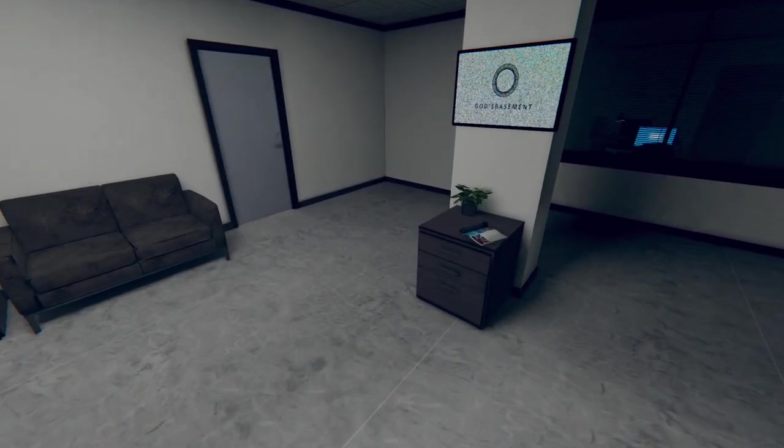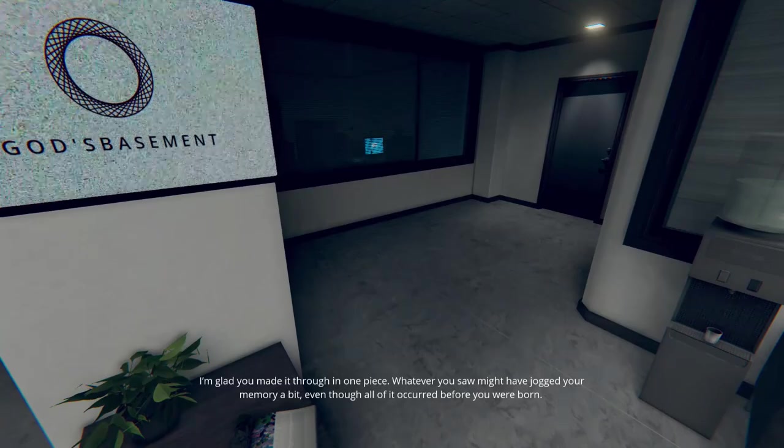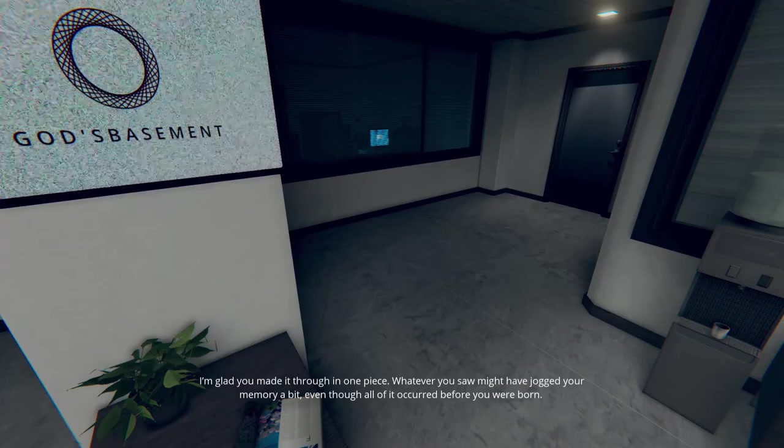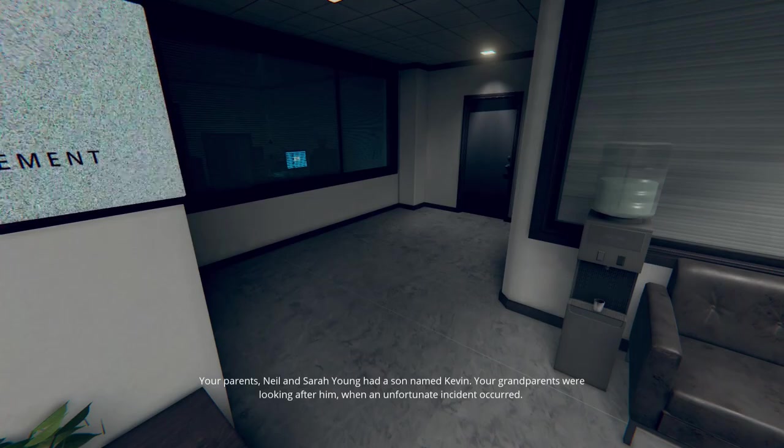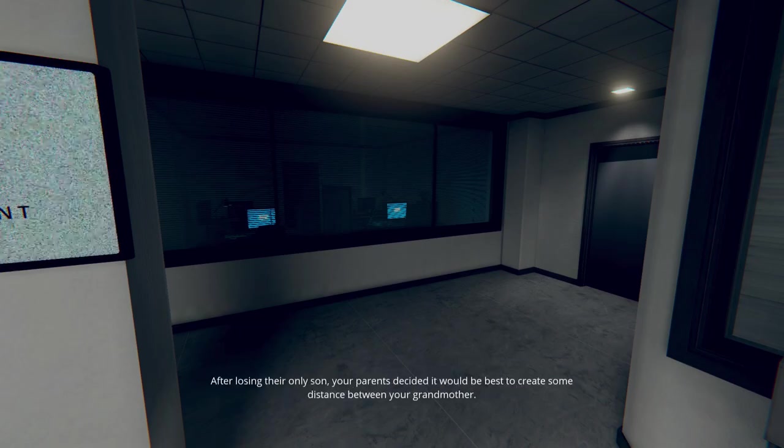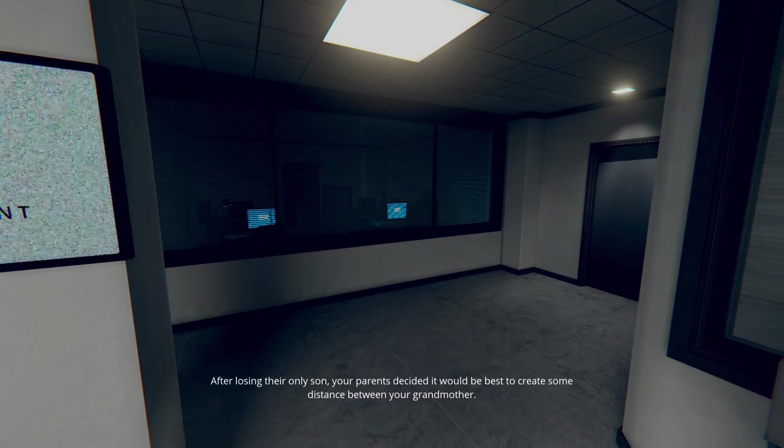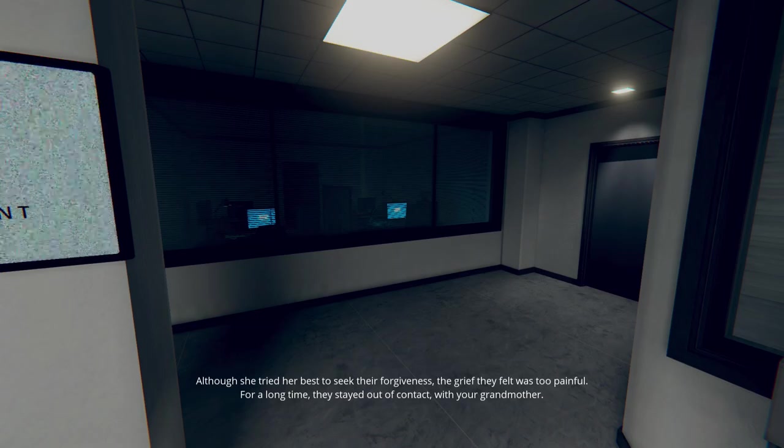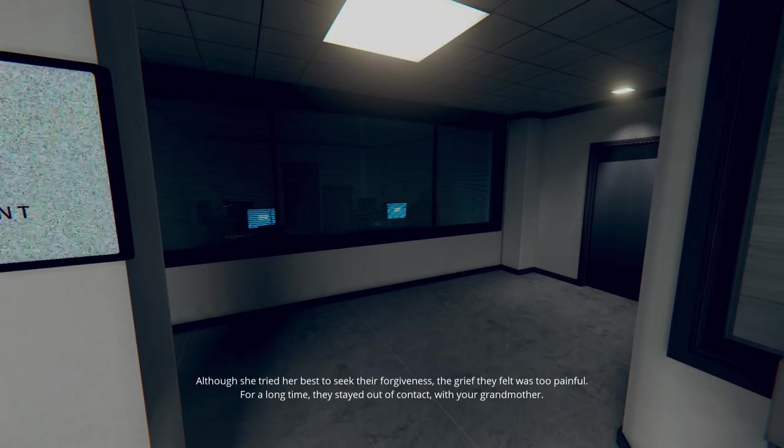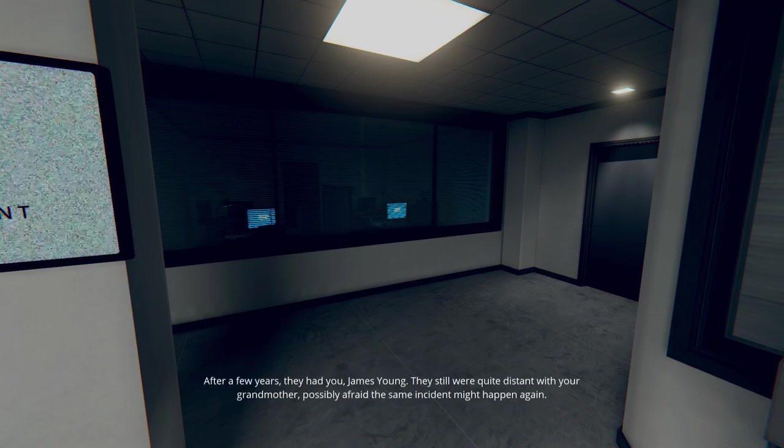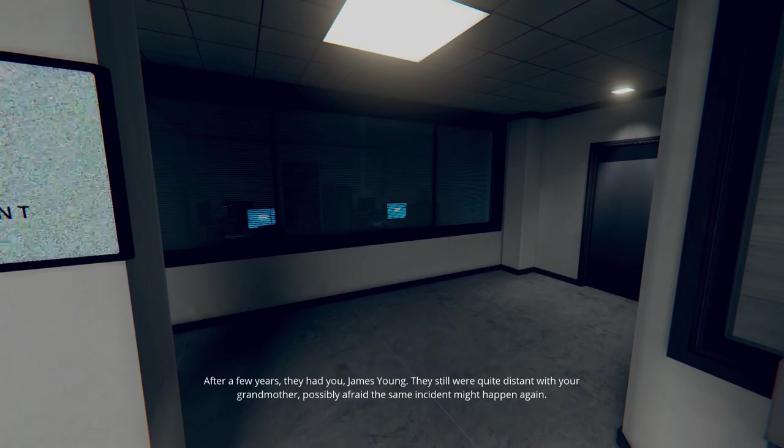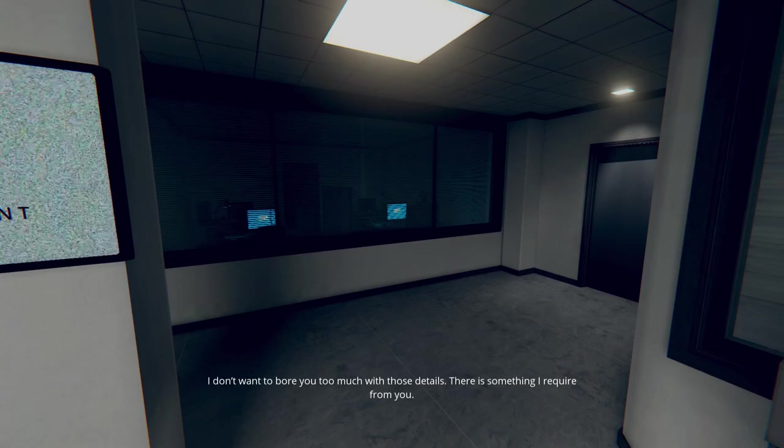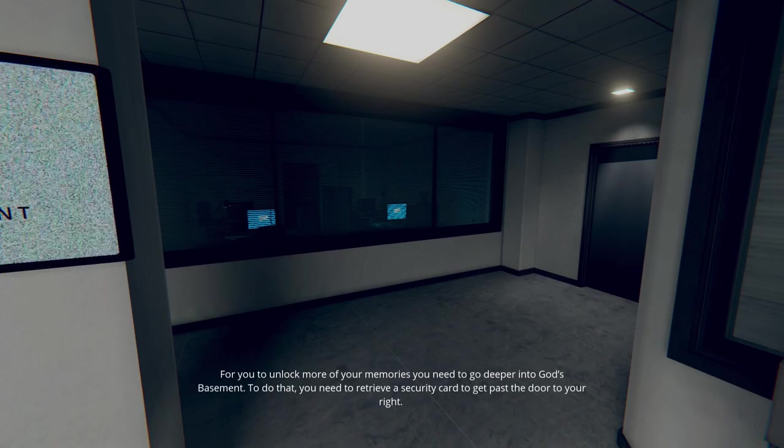So you've had a child? I'm glad you made it through in one piece. Whatever you saw might have jogged your memory a bit, even though all of it occurred before you were born. Your parents, Neil and Sarah Young had a son named Kevin. Your grandparents were looking after him when an unfortunate incident occurred. After losing their only son, your parents decided it would be best to create some distance between your grandmother. Although she tried her best to seek their forgiveness, the grief they felt was too painful.